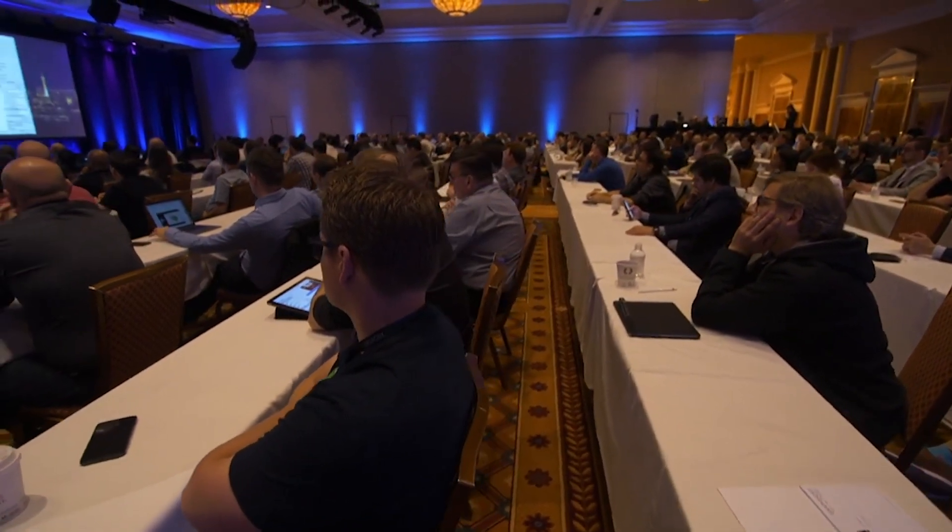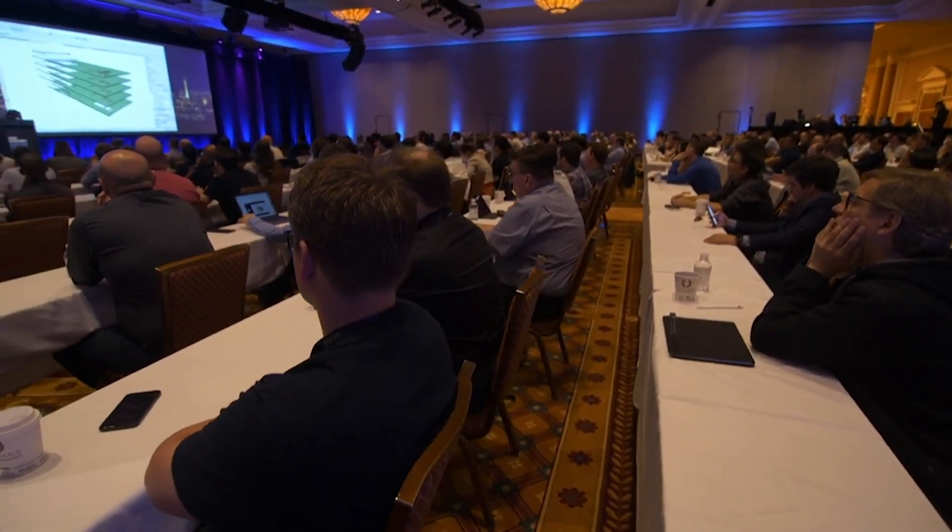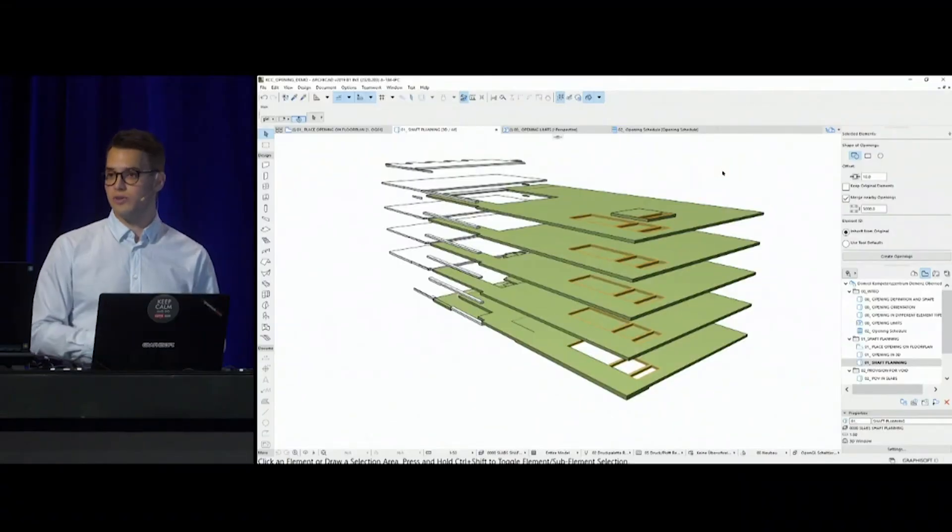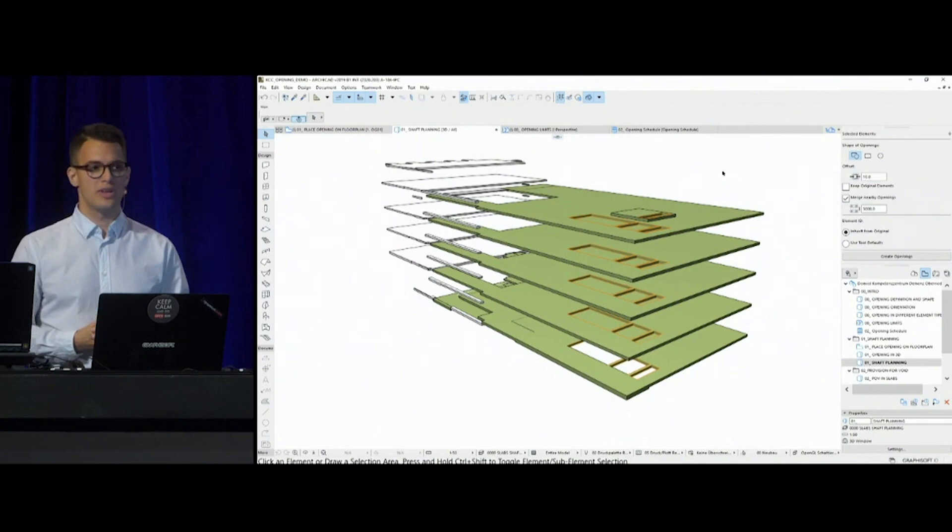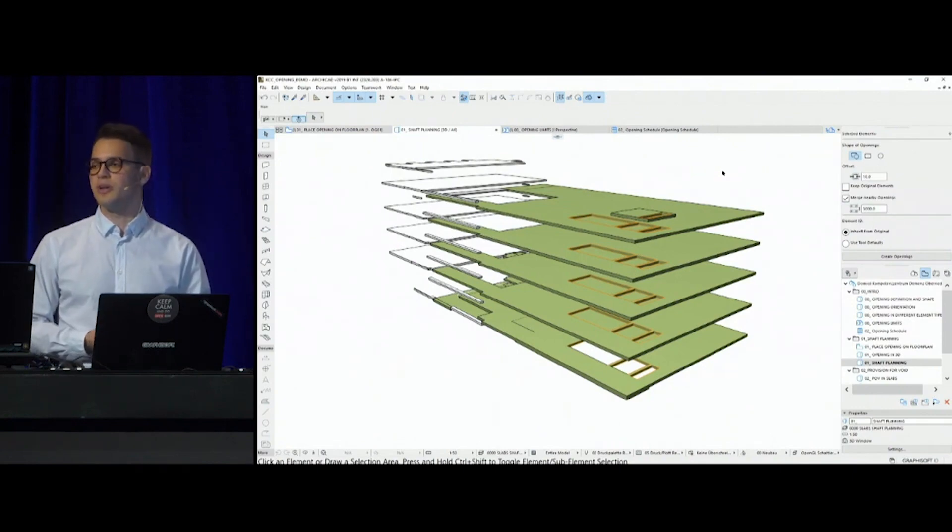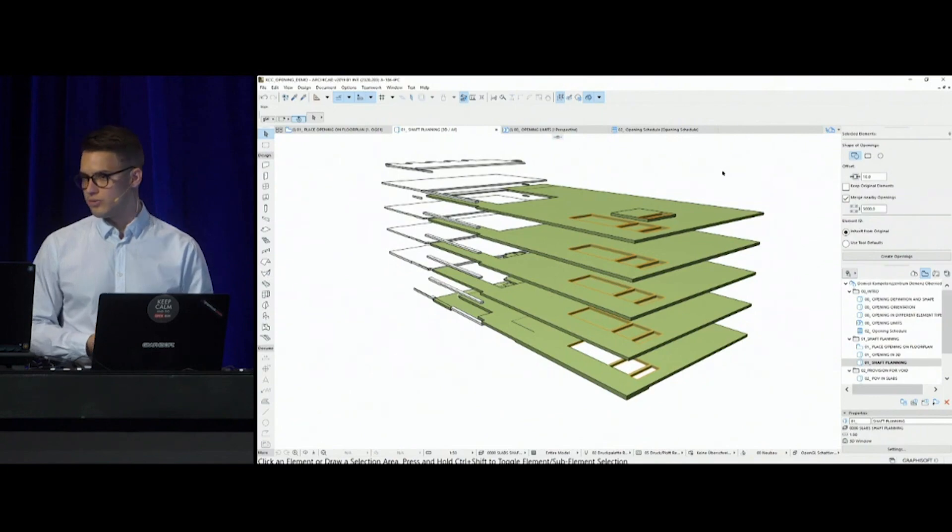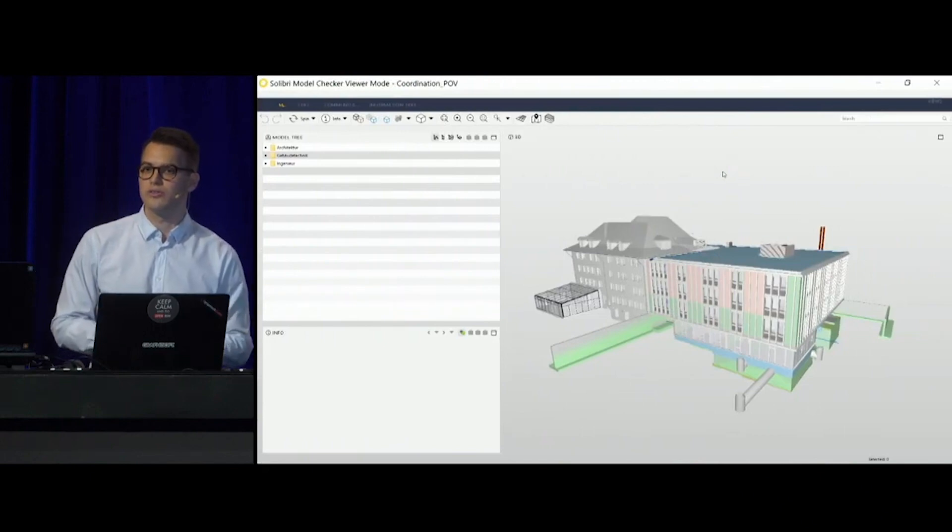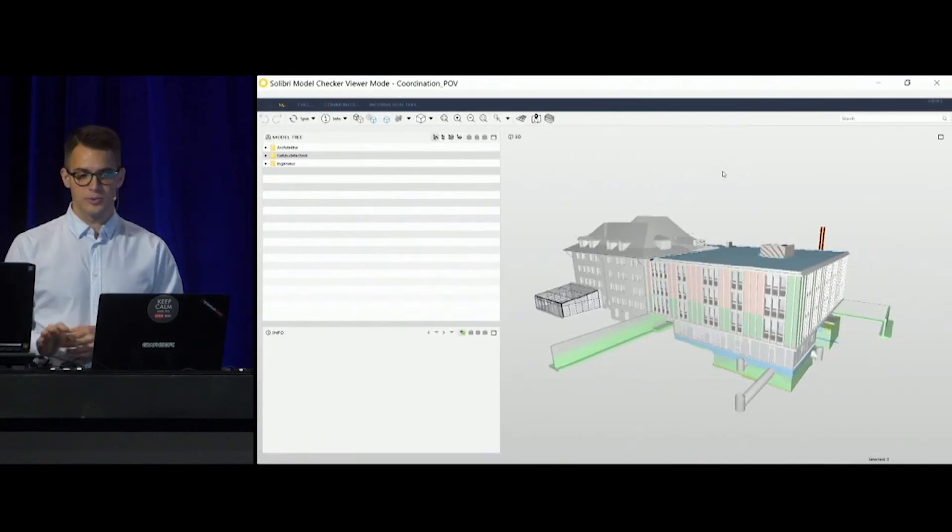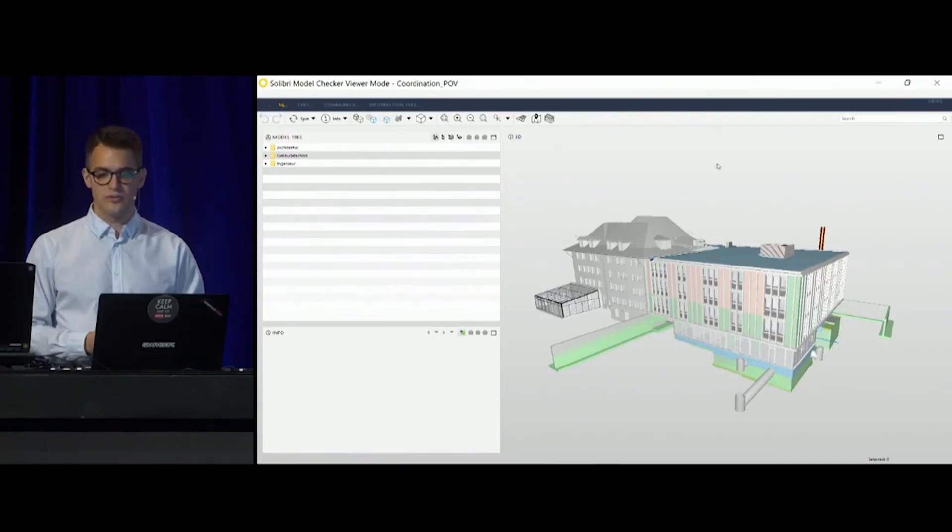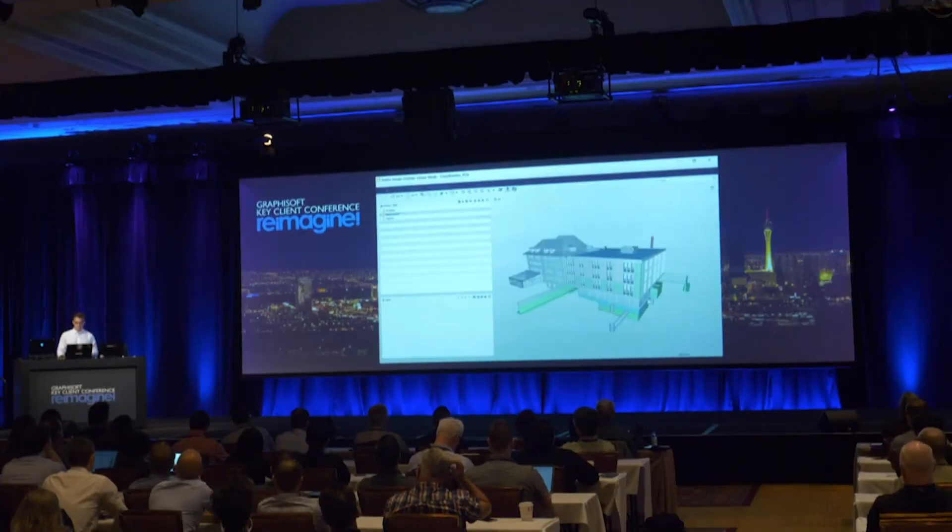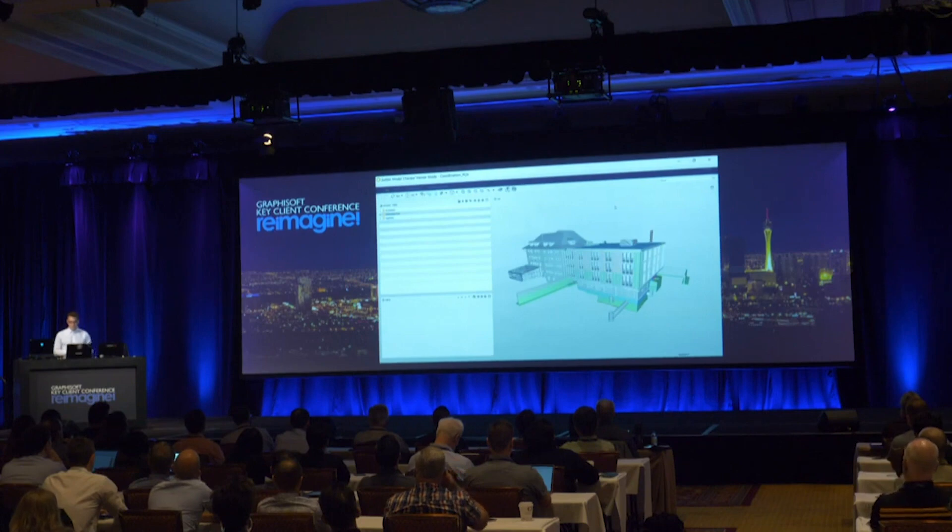Let me show you another use case, which is from later design stages, when model coordination becomes more and more frequent, and we need to exchange, according to the previous workflows, with the MEP and with the structural engineers more. Now Akos mentioned this name, it's called Provision for Void Workflows. To explain this a little bit better, let me switch to Solibri to show you how this works, and I specifically thank our Swiss partner and clients for providing us with this model. They have worked on this in the near past.